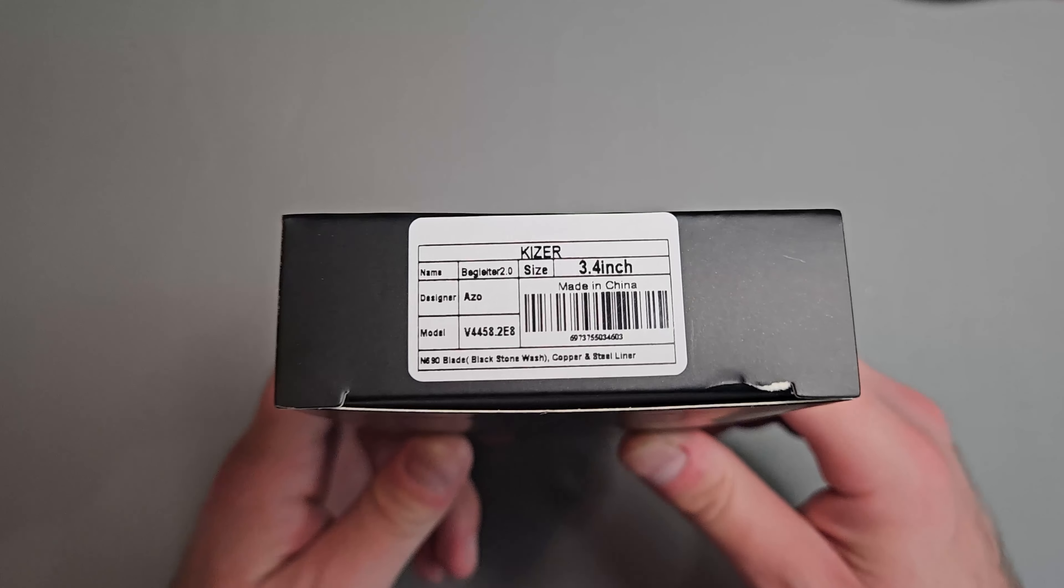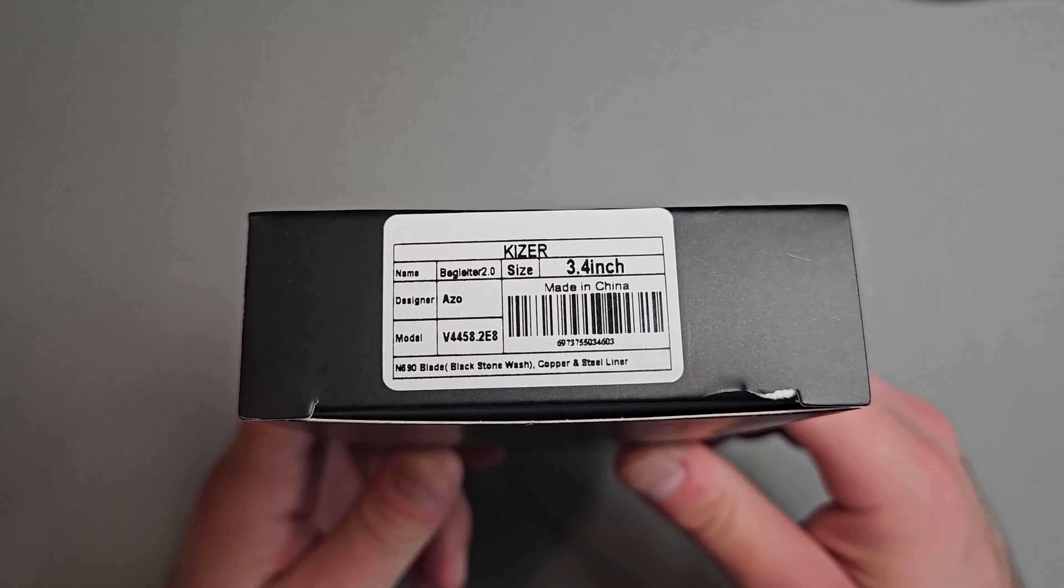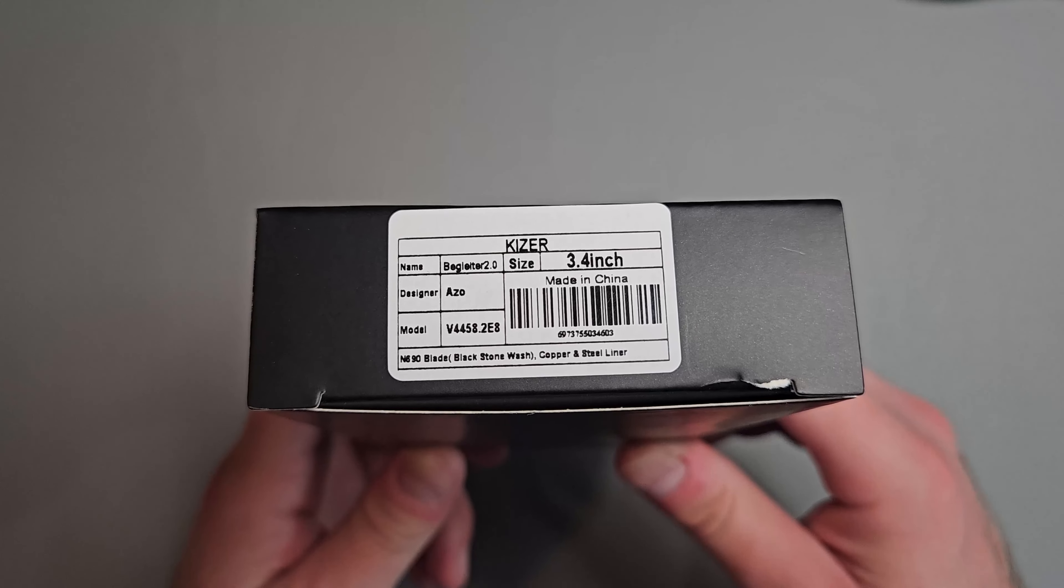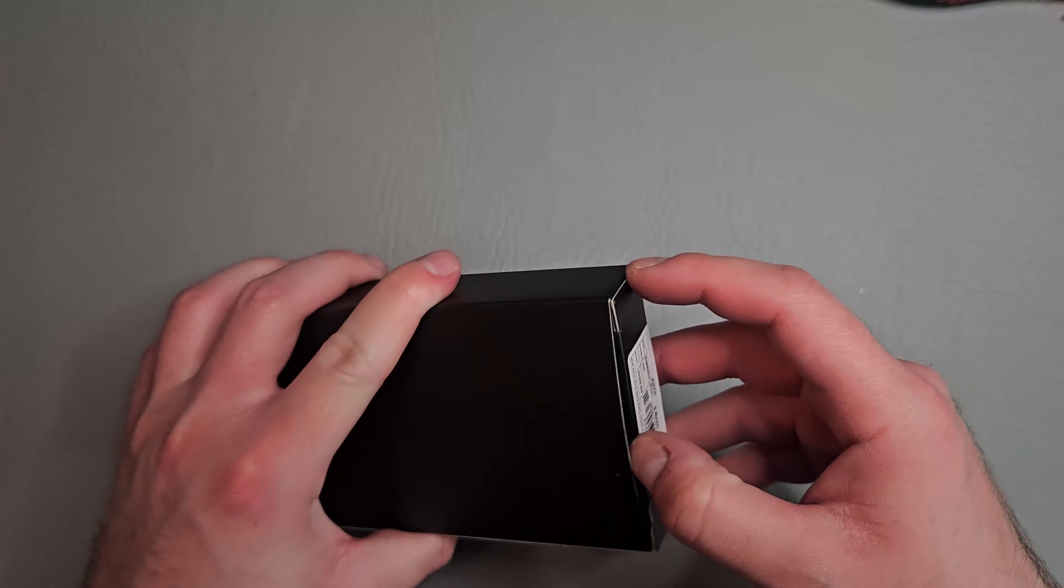We have an N690 blade with a black stonewashed finish and copper scales.